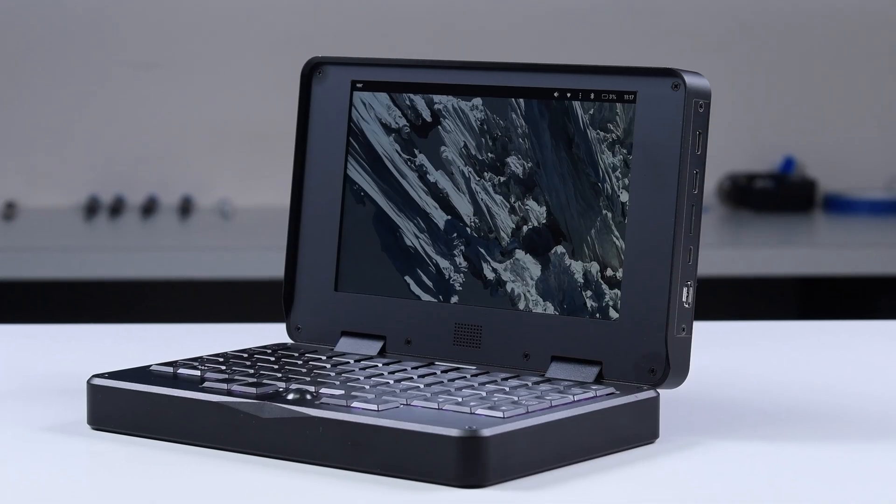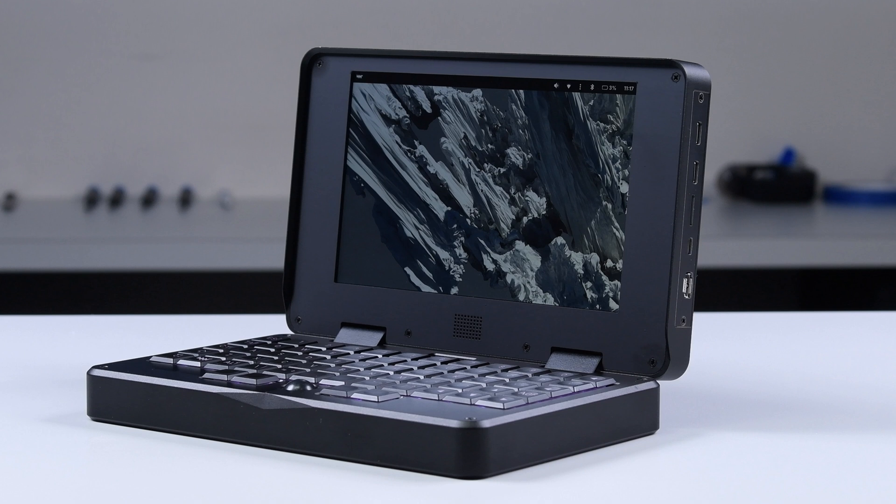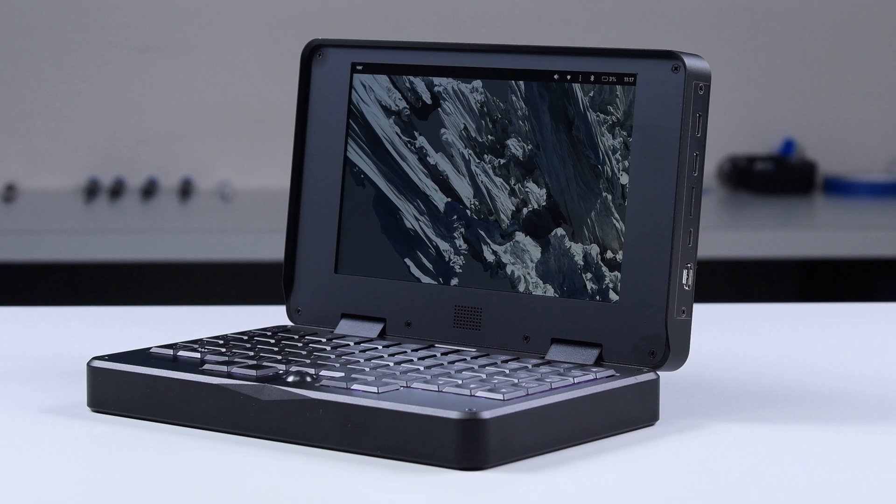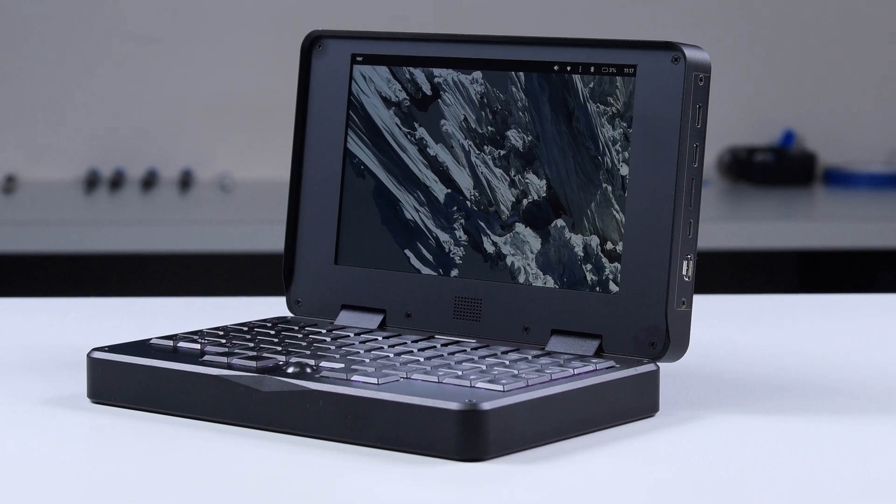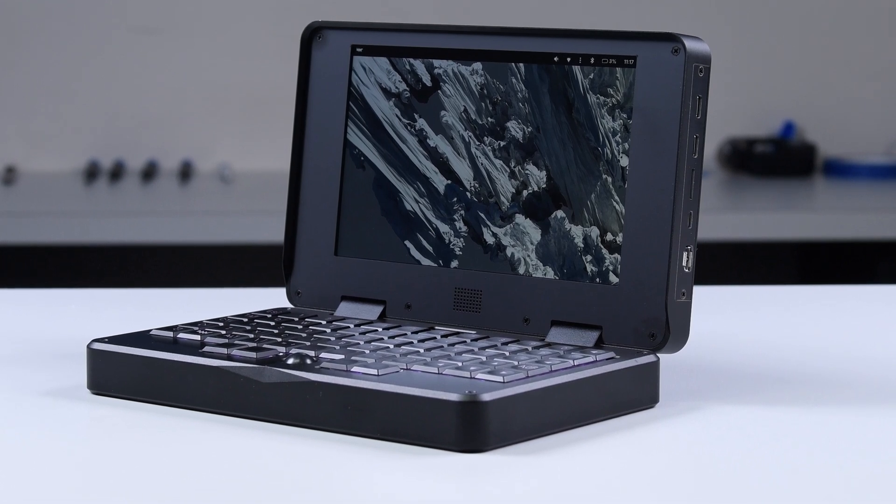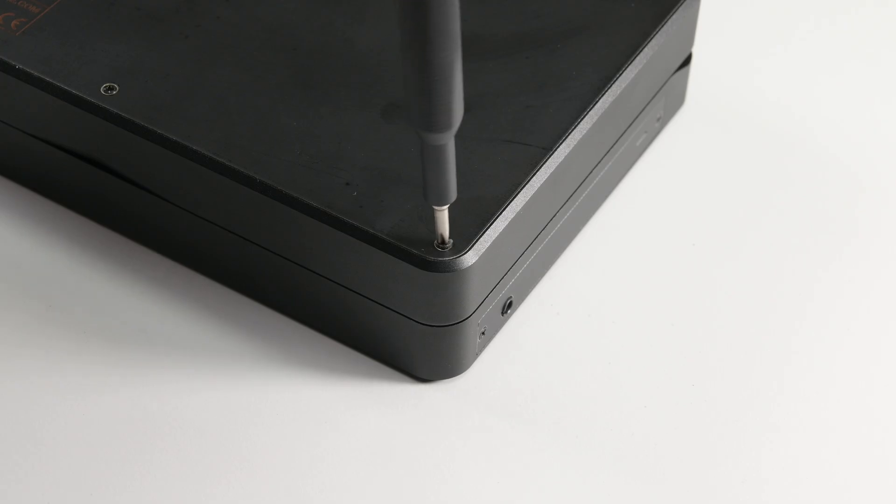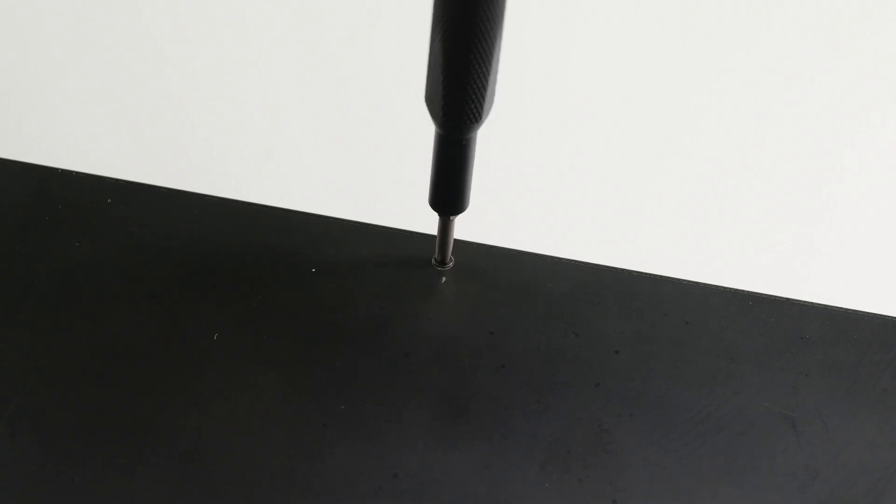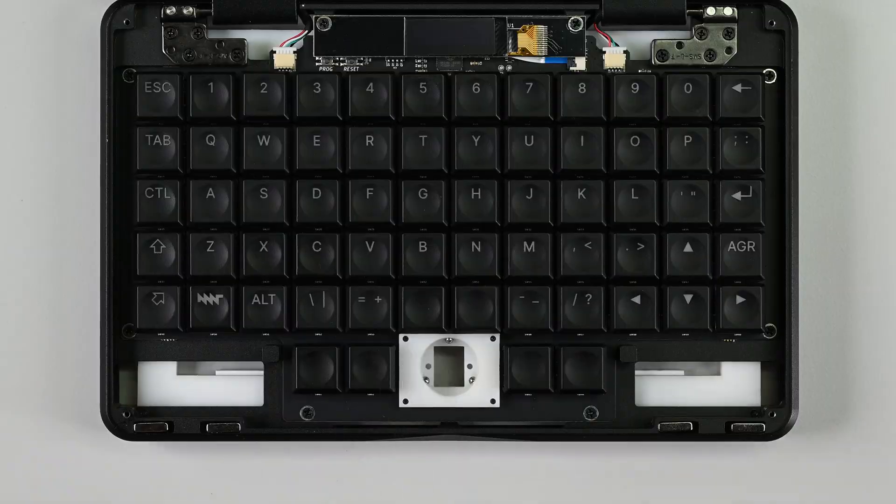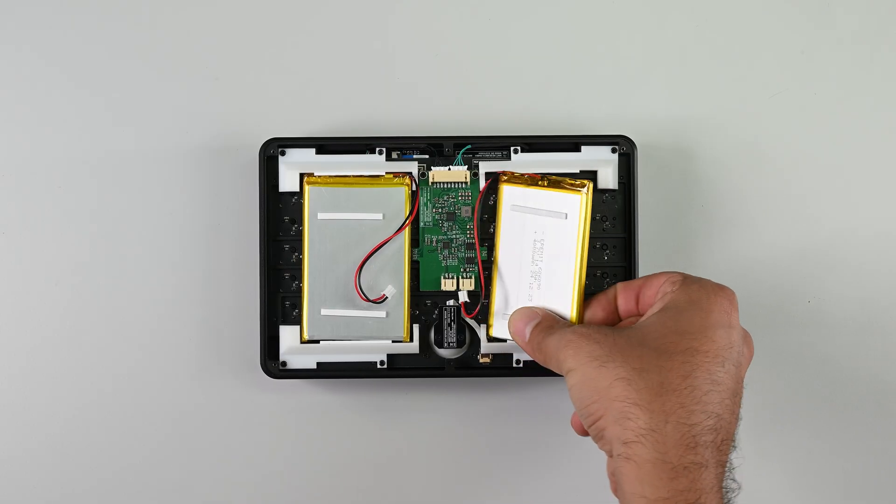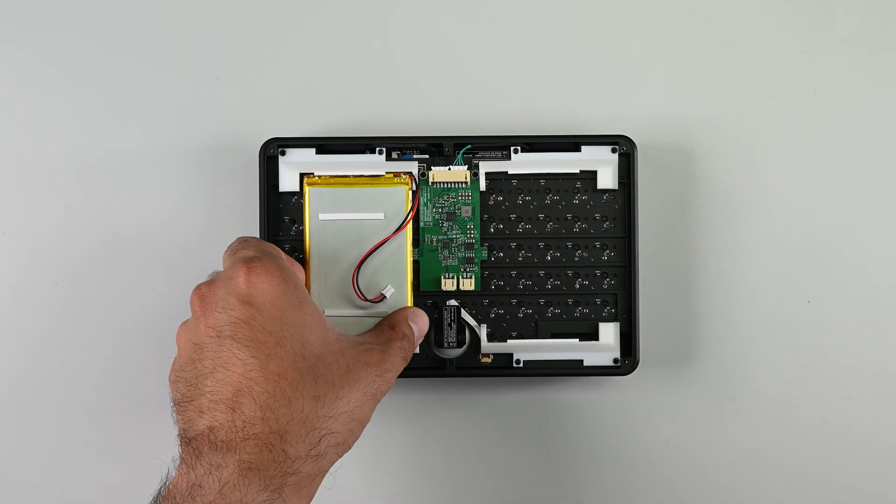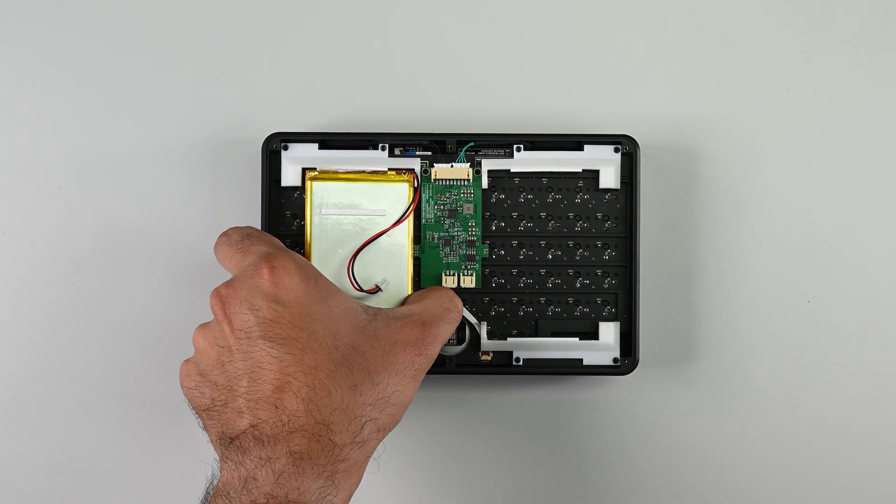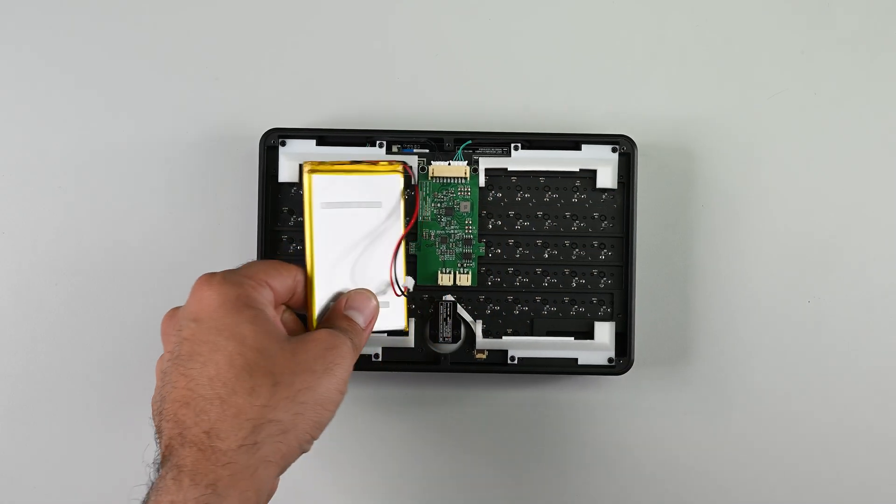So what's the verdict? The MNT Pocket Reform lives up to its promise of being a repairable and modular device. The use of standard screws, socketed components, and a lack of adhesive all contribute to a device that's designed to last.